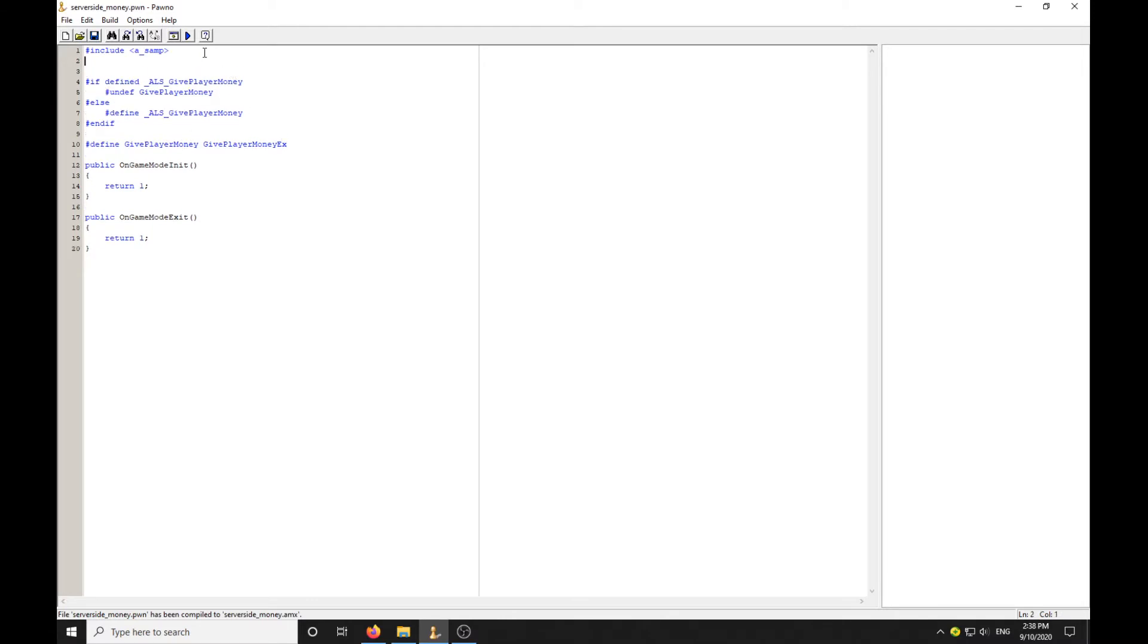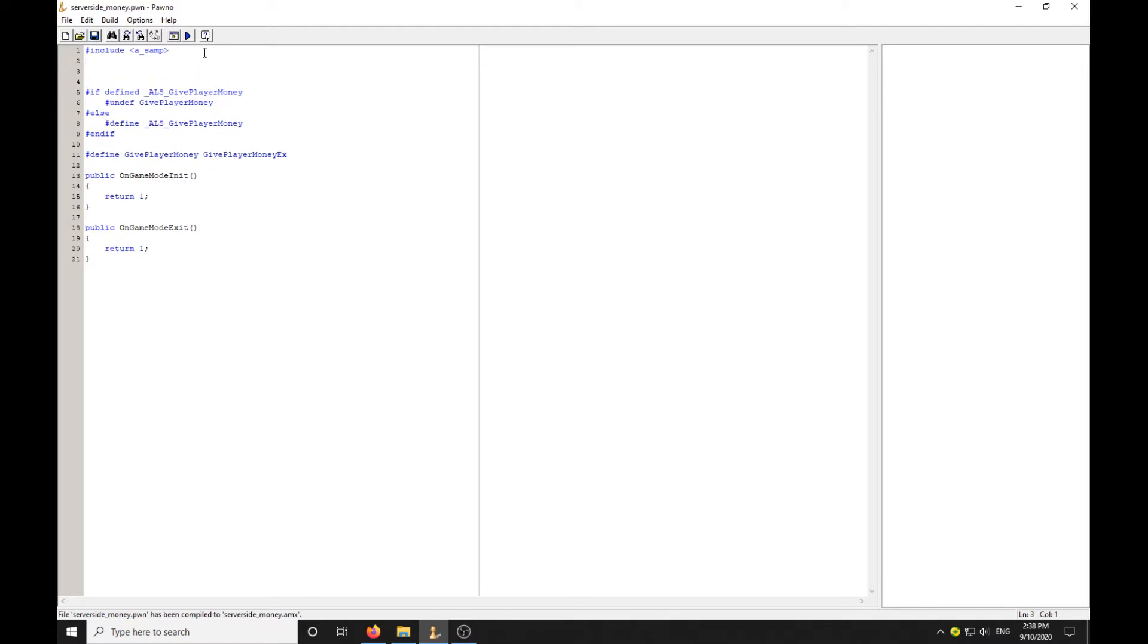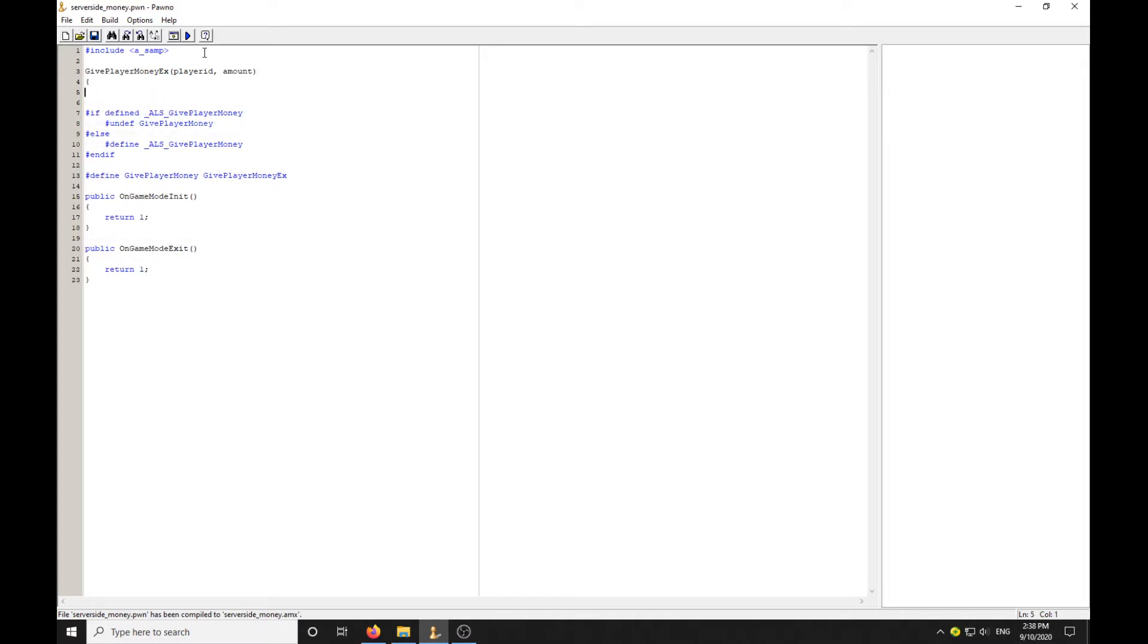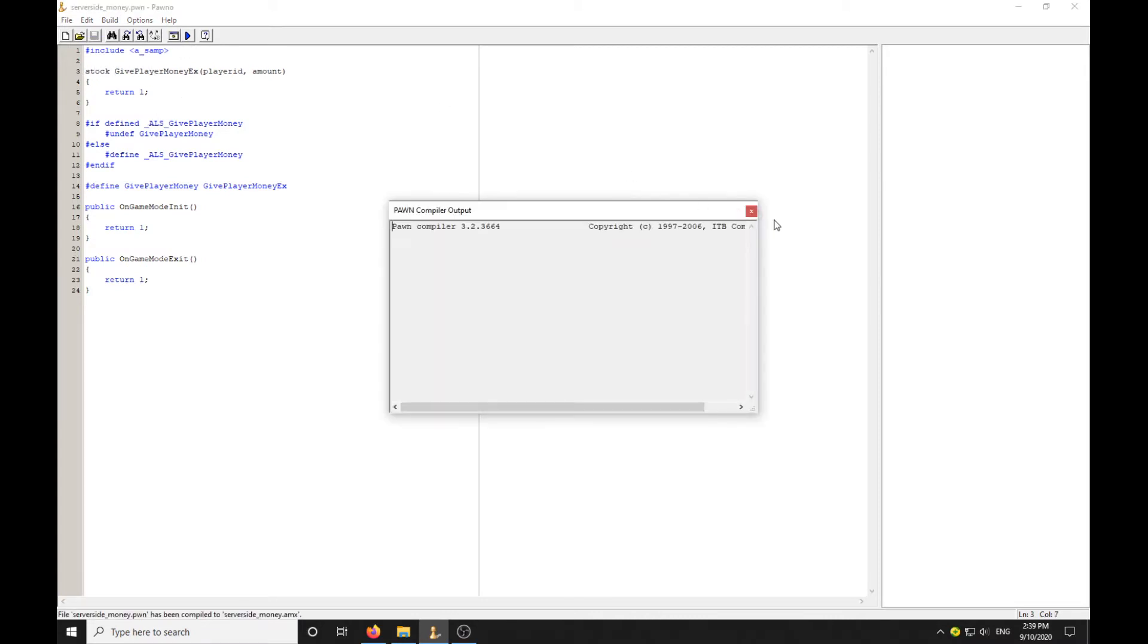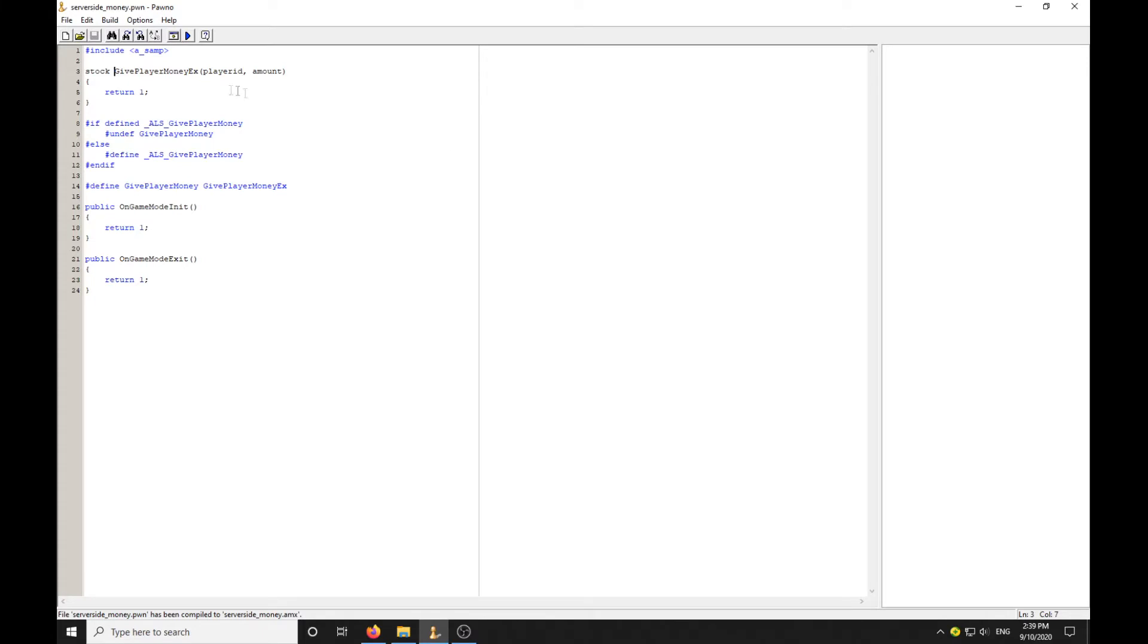Now we're going to create a new function which we're going to use to give our players some money. GivePlayerMoneyEx, player ID, amount. I'm going to put stock there so it compiles now.